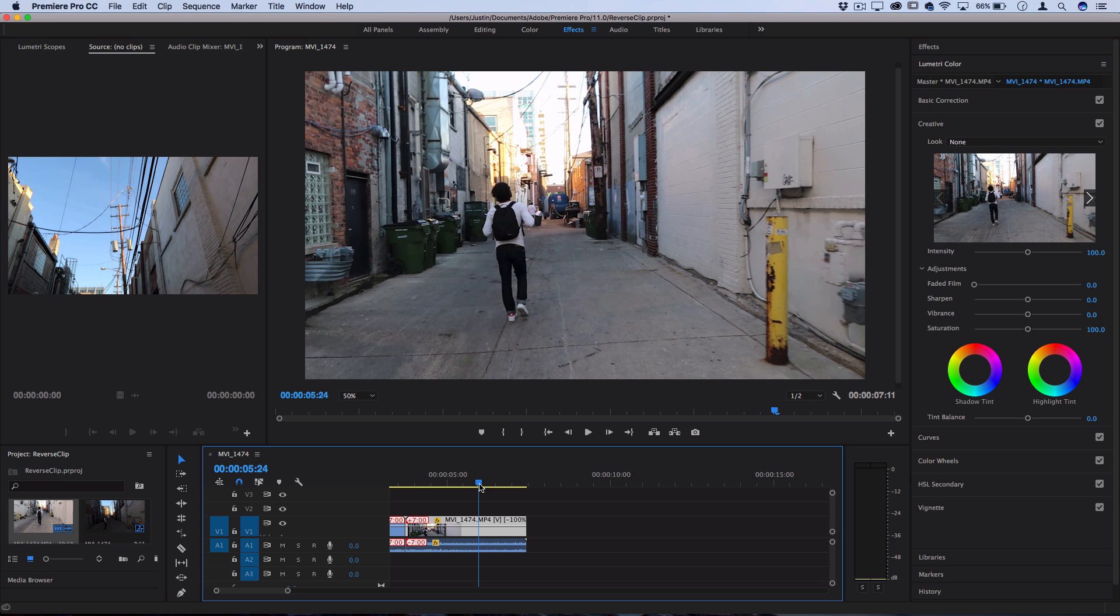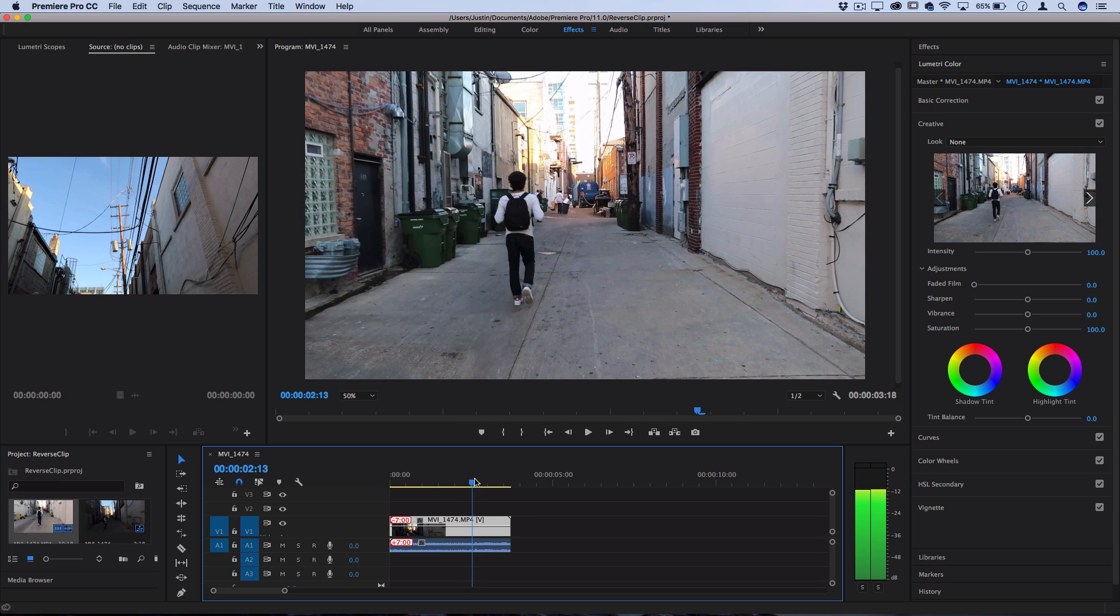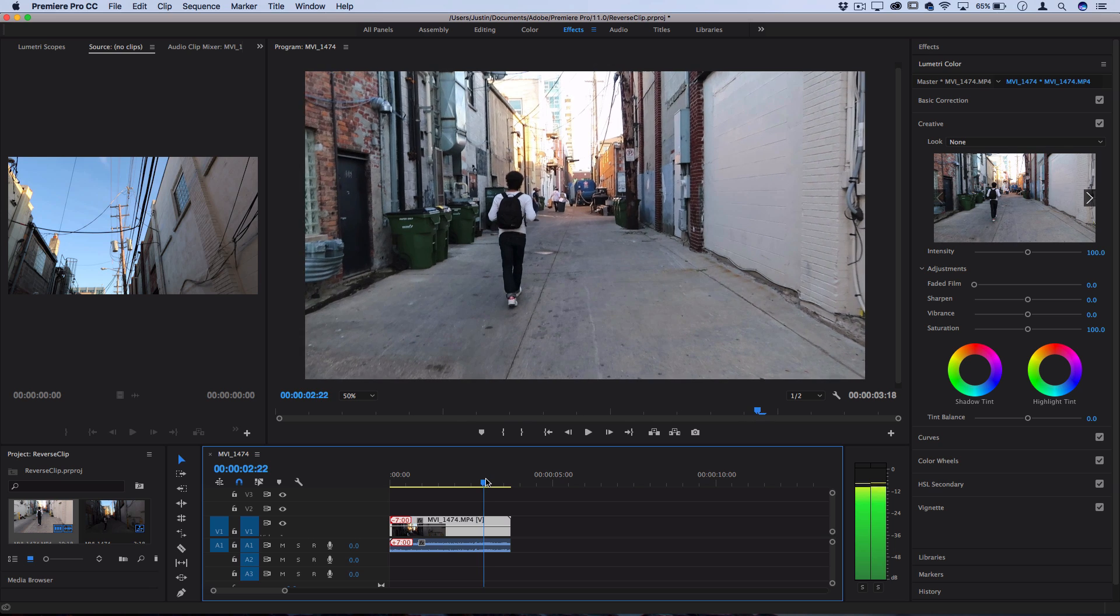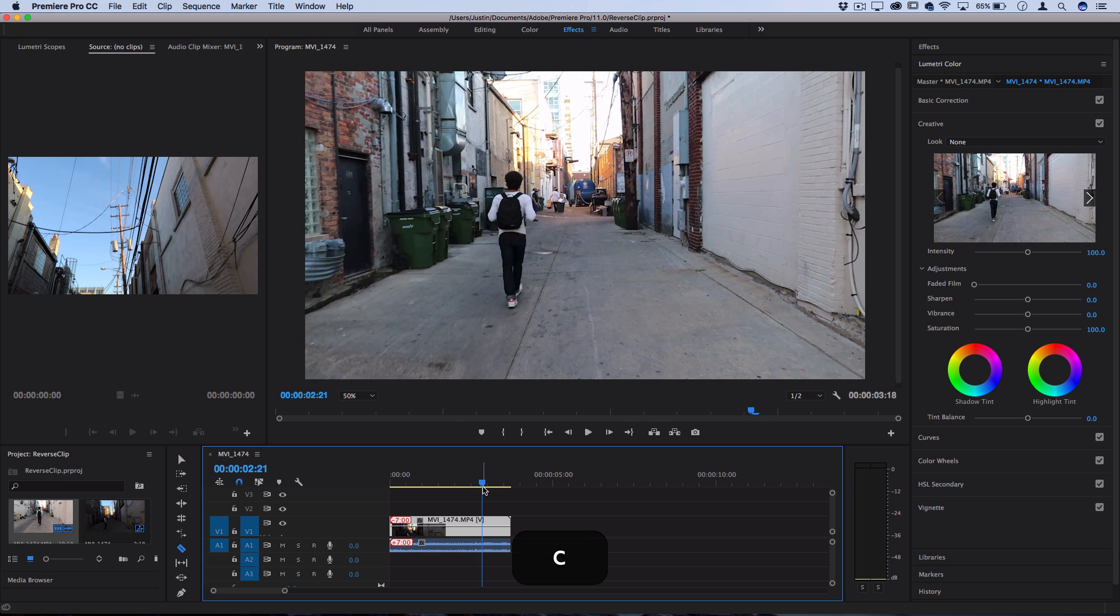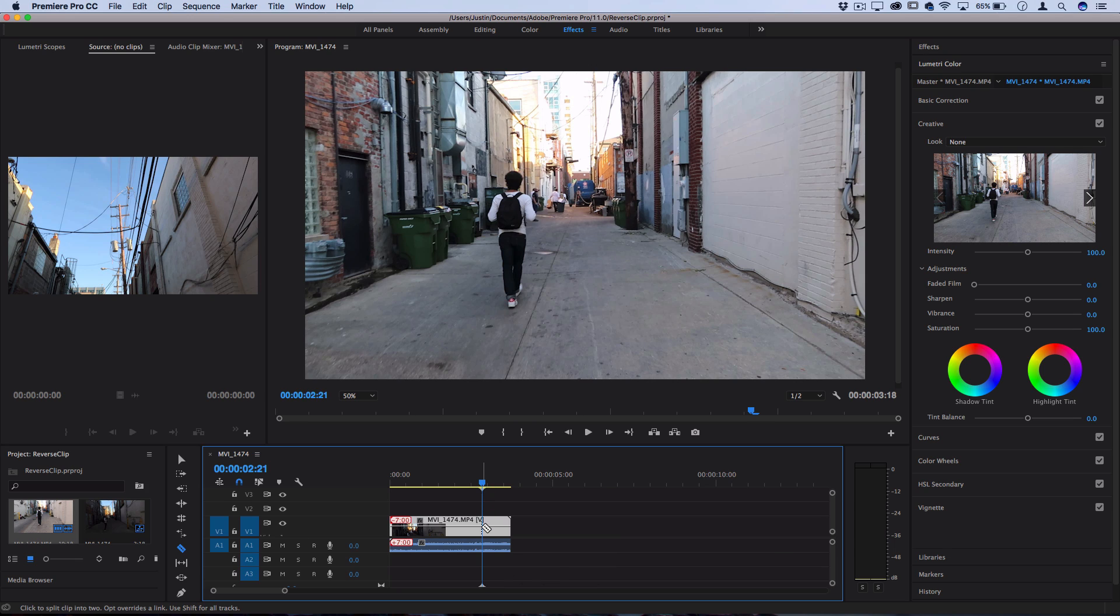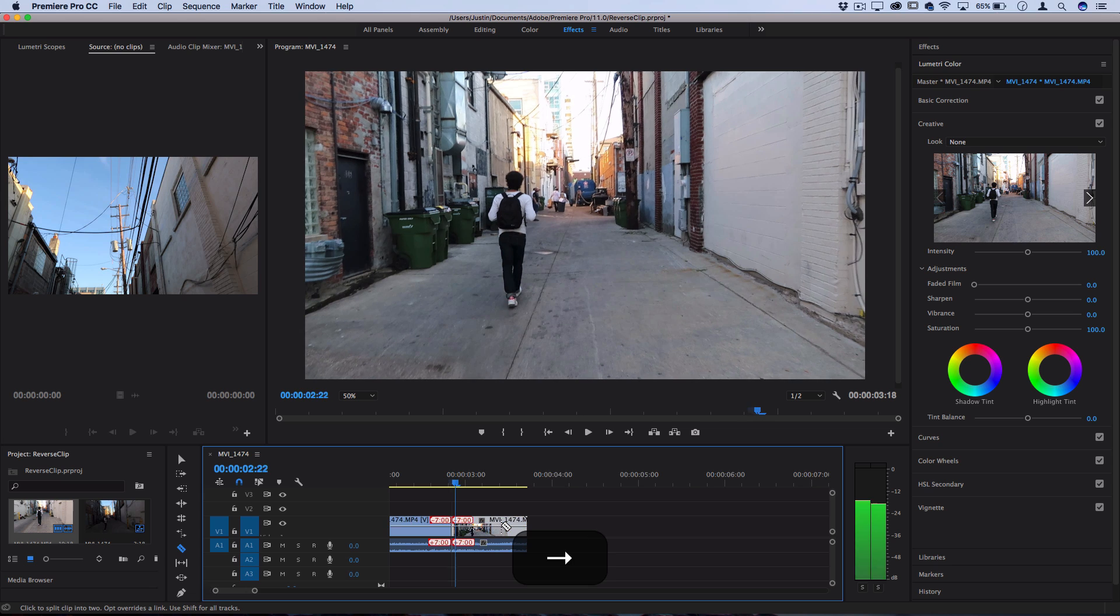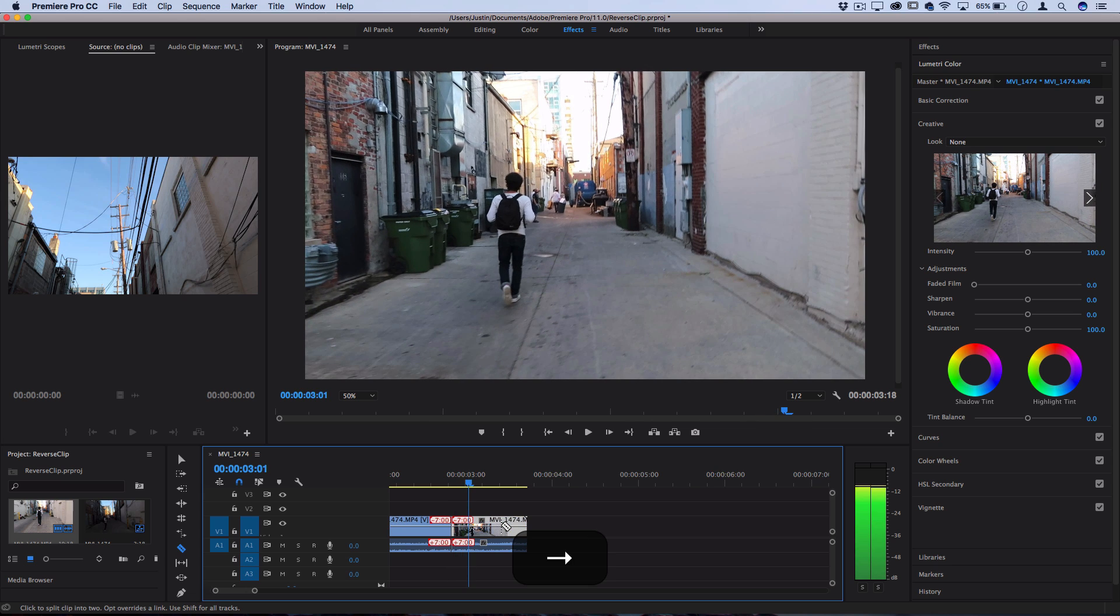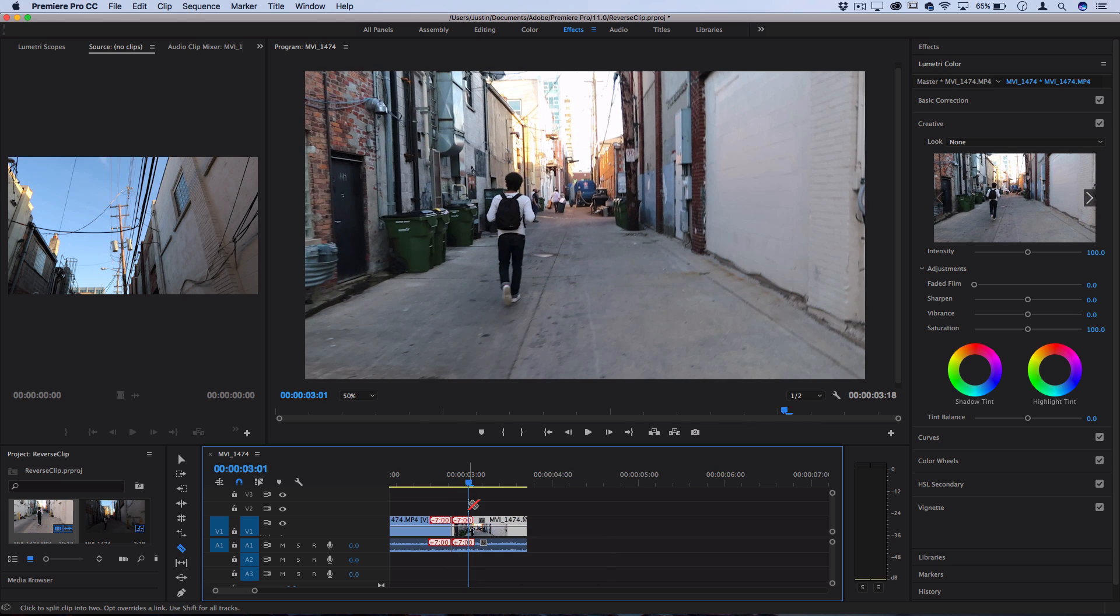Find the spot where you want to create the stutter, maybe right here as the step lands, and then press C to go to your razor tool, hold shift and make a slice at that point. Now depending on how quick you want your stutter to be, move over a couple frames, maybe half a second, and create another cut so everything in between this section is what's going to be repeated.